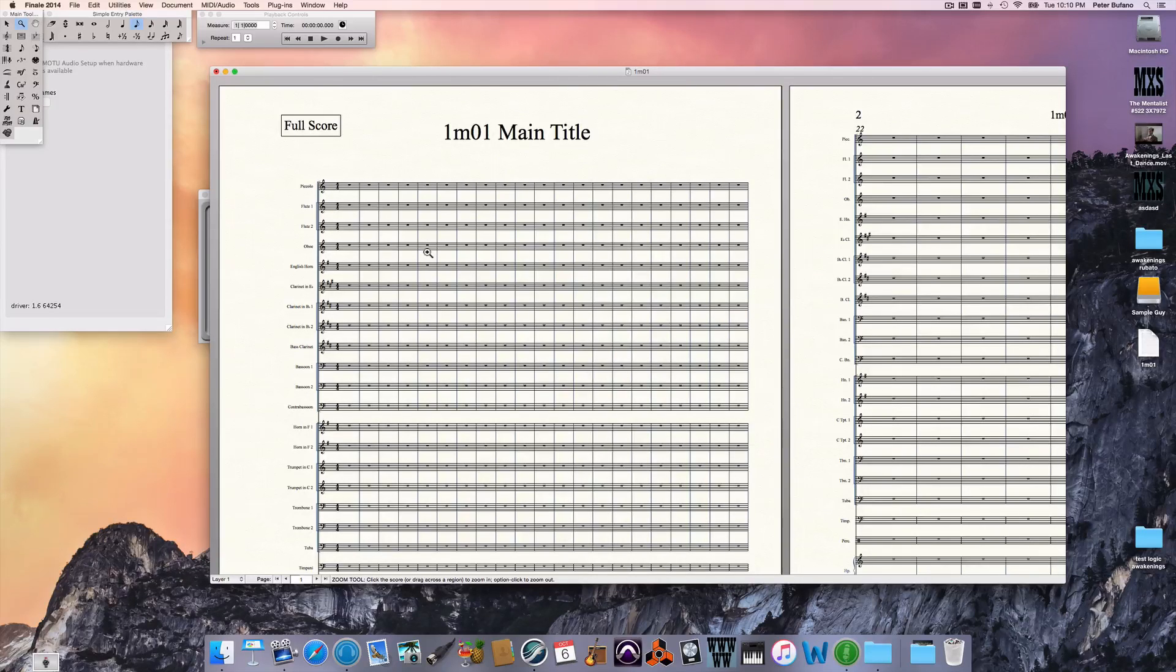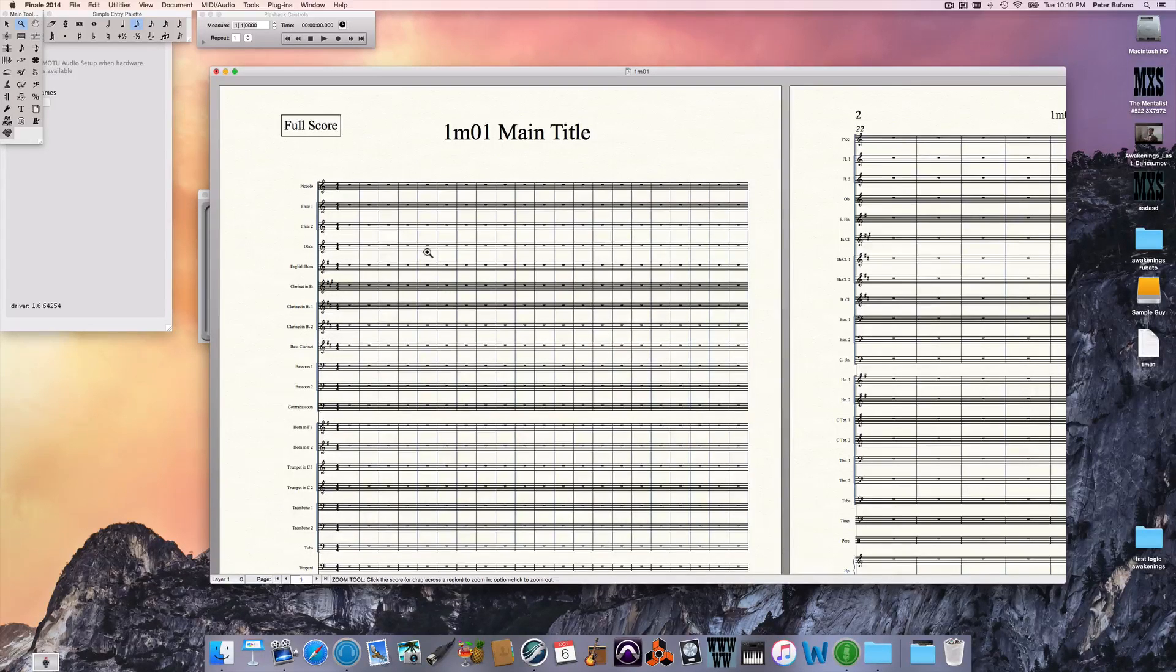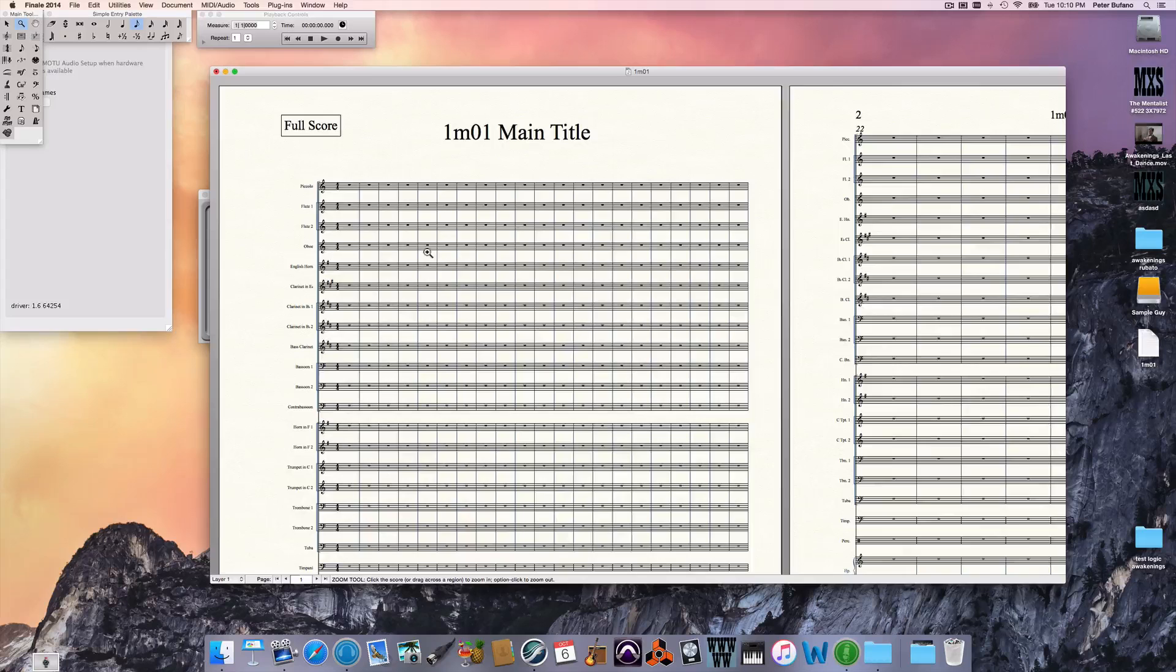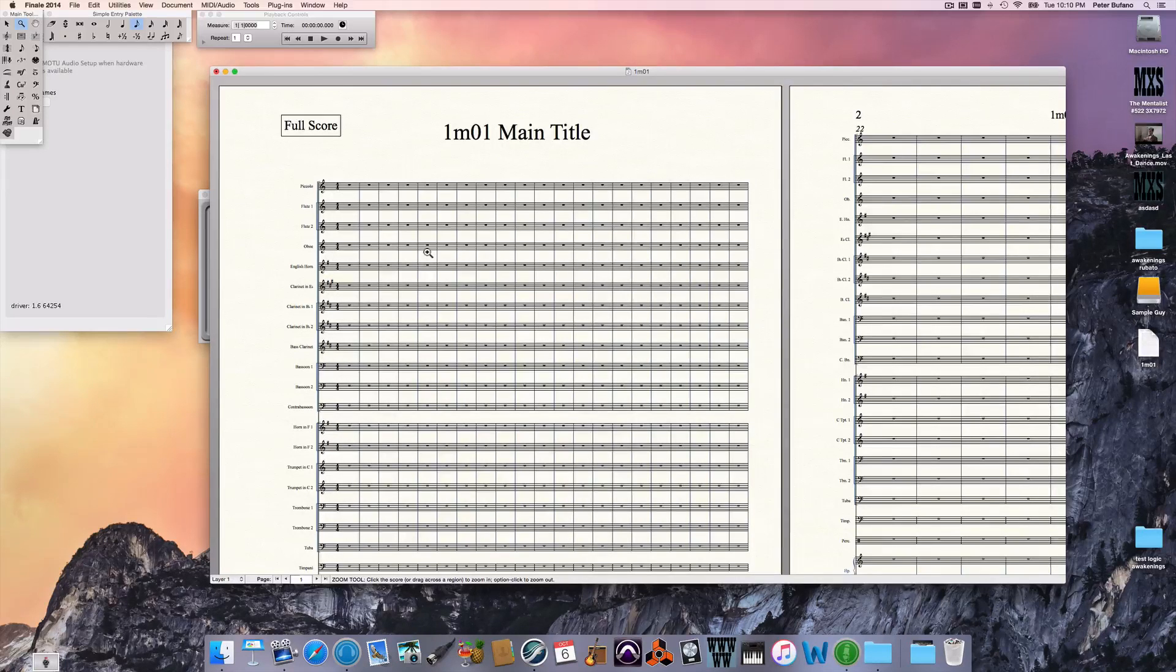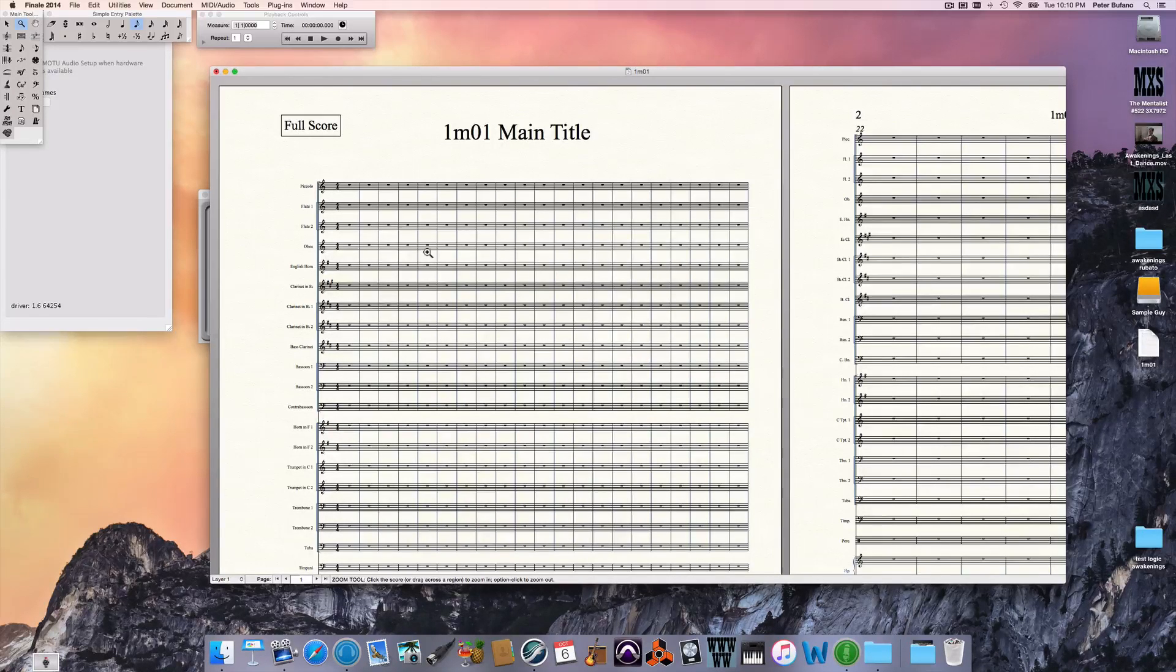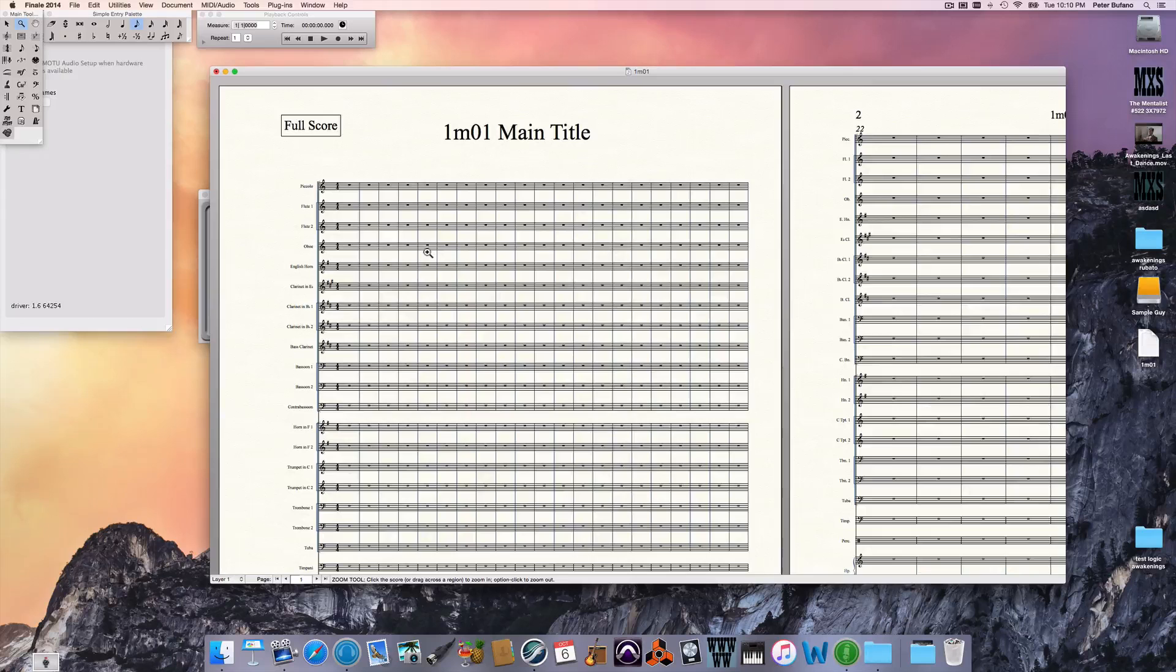I'm using Finale 2014, and I'm just going to assume that you already know how to make a score and you have something to work with, and at this point you just want to format the time signatures like this.